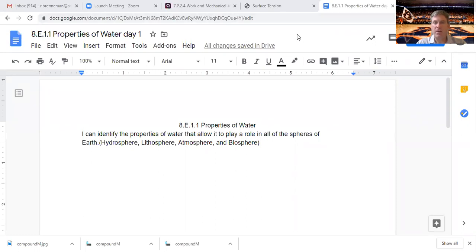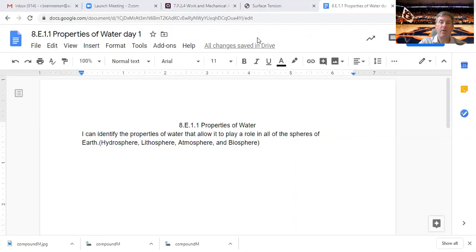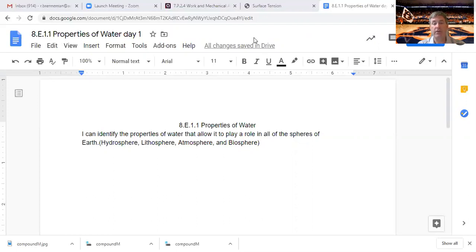Today we're talking about the properties of water. As you can see on the screen, it says AD 1.1 properties of water. I can identify the properties of water to allow it to play a role in all of the spheres of earth: the hydrosphere, the lithosphere, the atmosphere, and the biosphere.